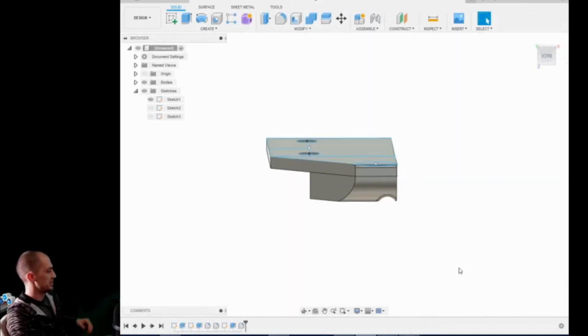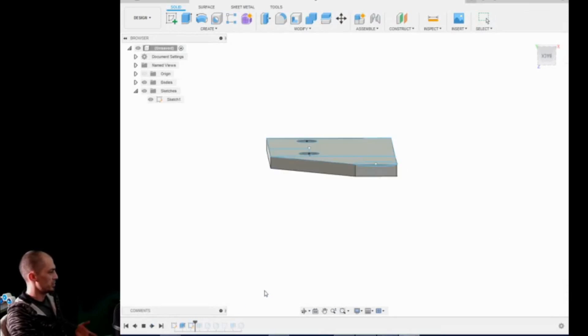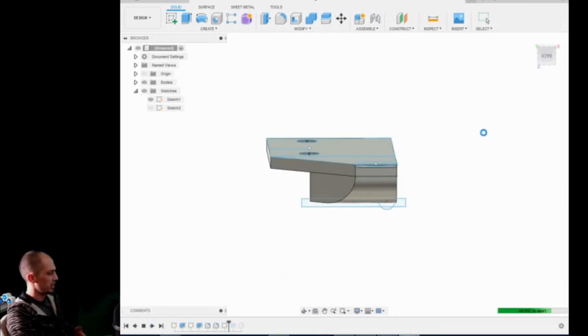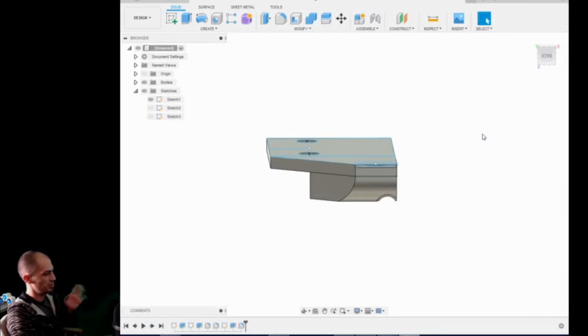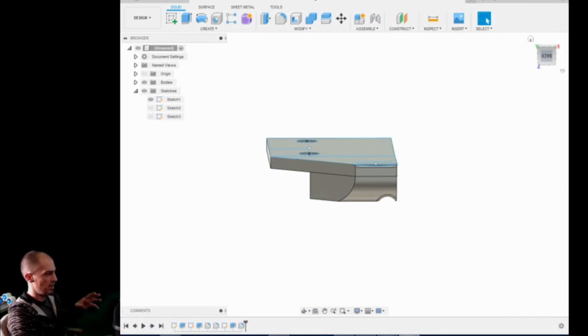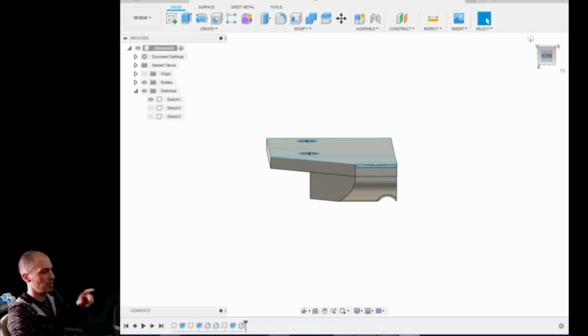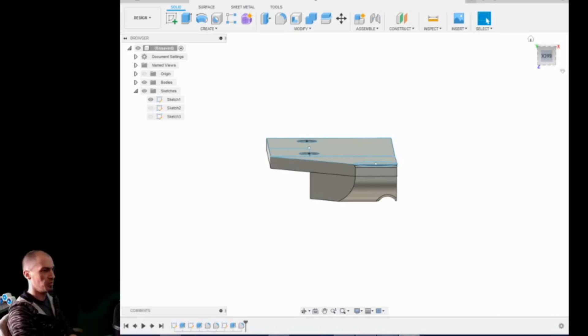Alright. Like I said, simple, right? So let's run through this real quick. Basic sketch. A couple of chamfers. Pretty easy. This is what we're going to have. We're going to export this to STL, throw it in Kira and throw it on the printer real quick.